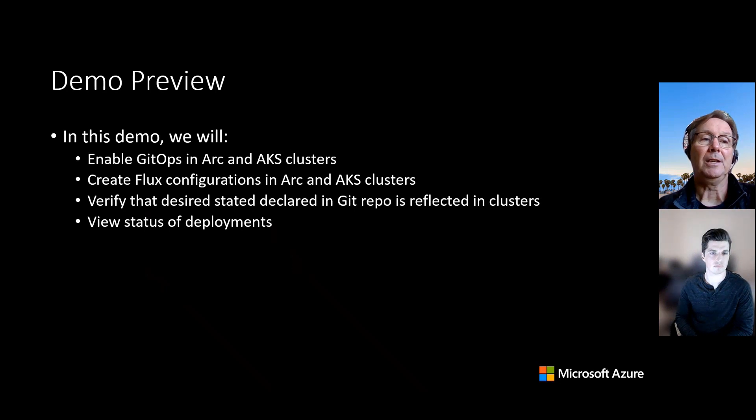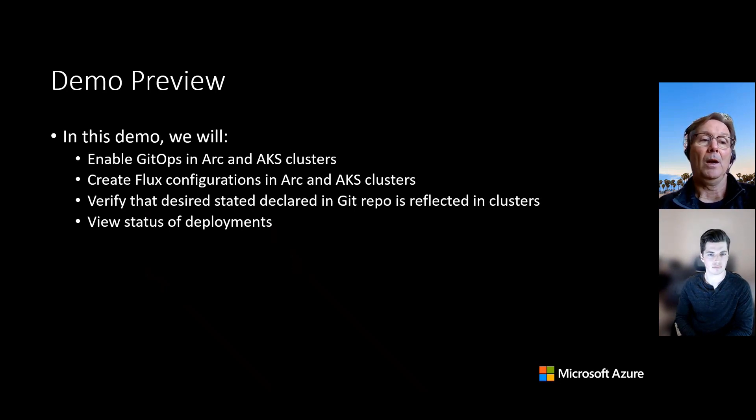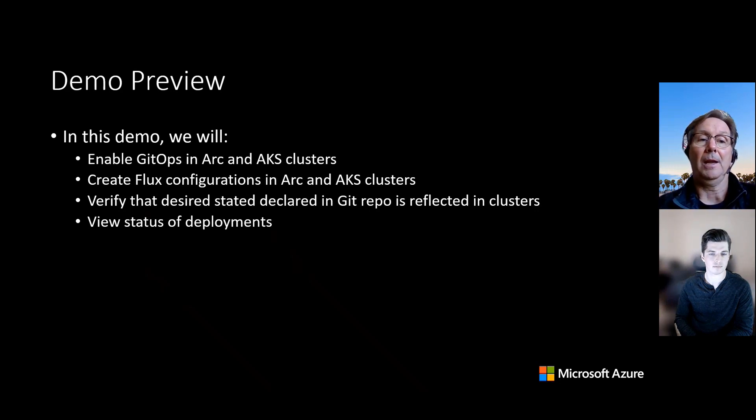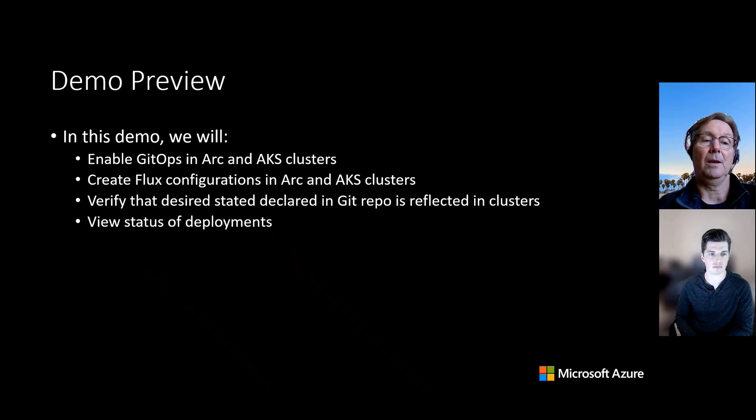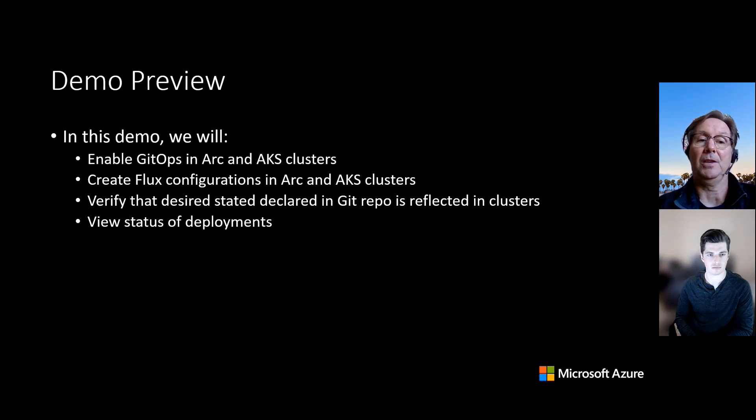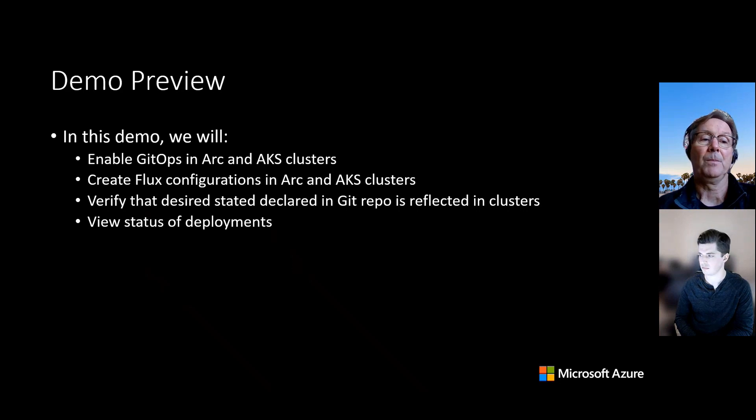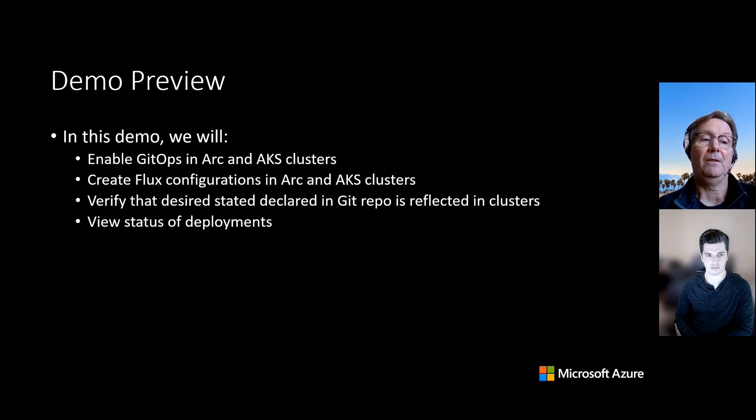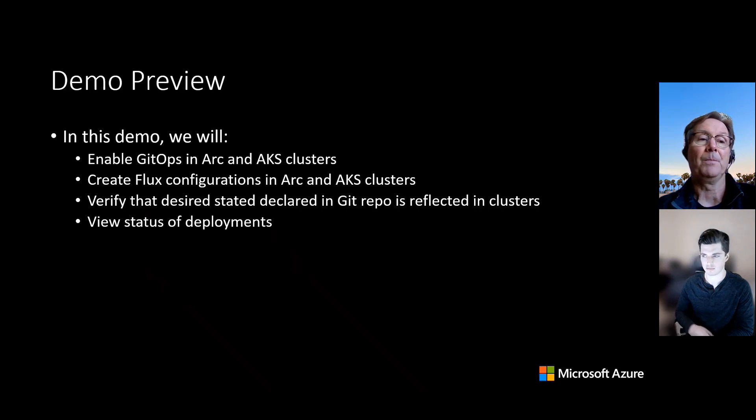So just to tell you what's going to show up in the demo that Jonathan's going to give, we're going to enable GitOps with Flux2 in Arc and AKS clusters. We're going to create Flux configurations in each of those clusters pointing to the same repo to show you that you're going to get the same results across your clusters. We're going to then verify that the state that was declared in your Git repos is going to be reflected in the clusters, and finally view the status of the deployments. Over to you, Jonathan.